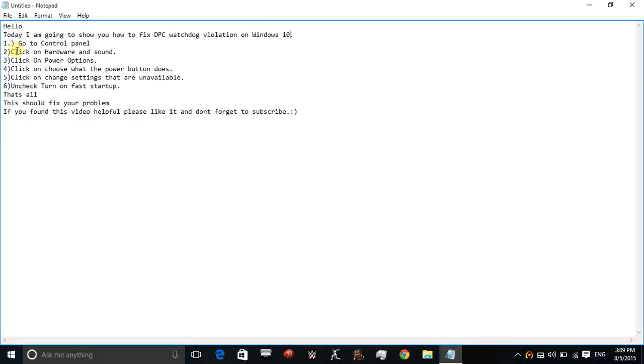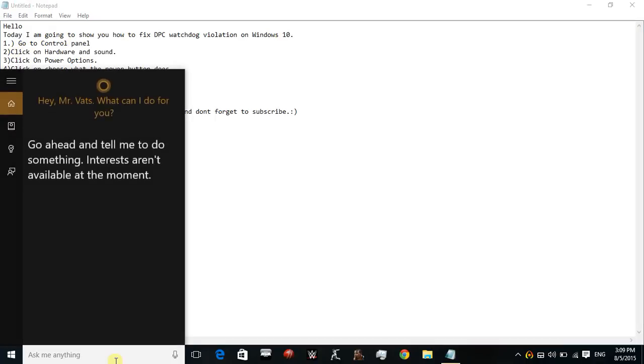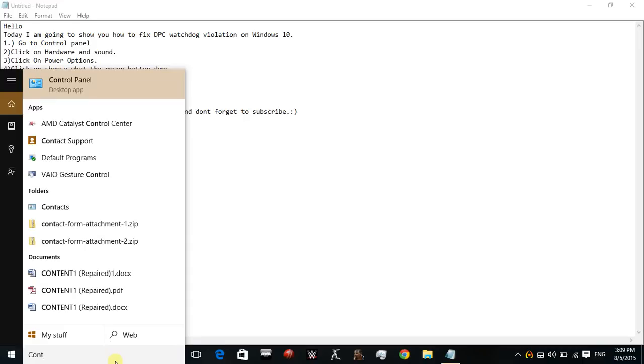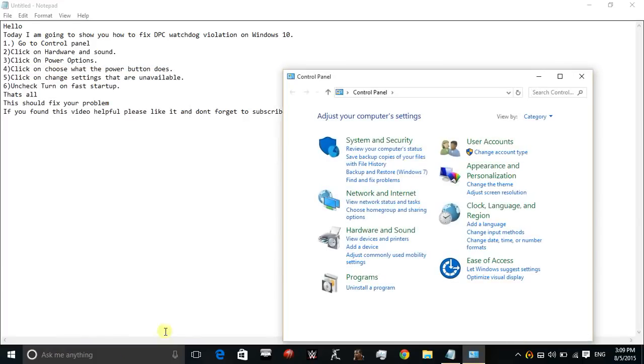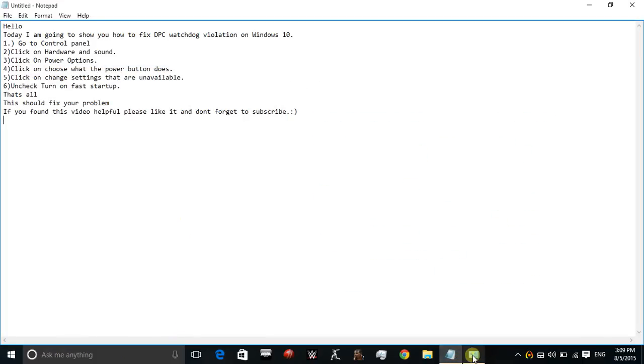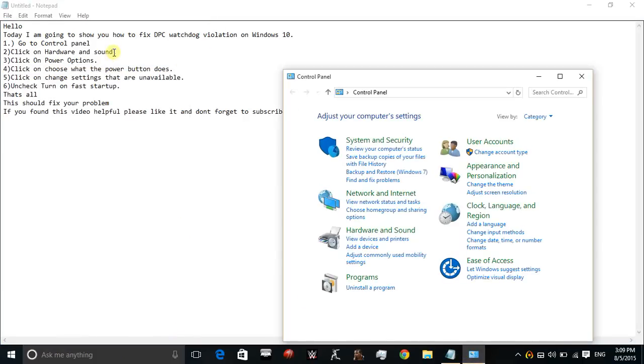First, you need to go to the Control Panel, then in Control Panel click on Hardware and Sound.